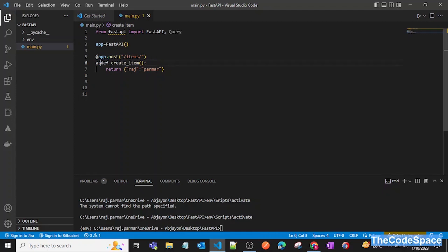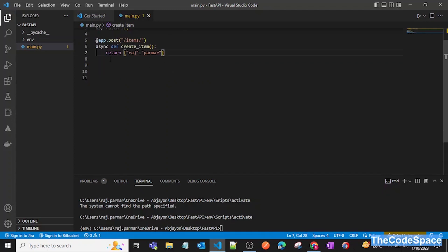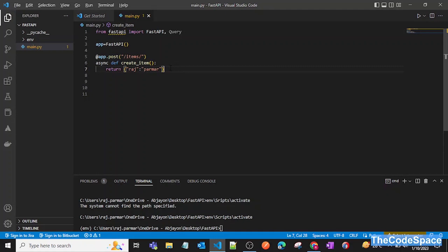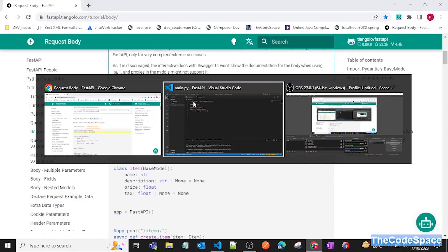I have added async here. We can also define this function normally, but if our API wants to handle asynchronous requests, we prefer to add async so we can have asynchronous responses. That is the preferable way to define the function.